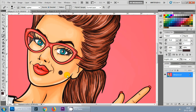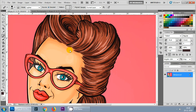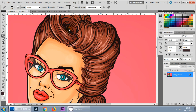Let me show you what happens if I select an area that does not match with the surrounding colors — as you can see, it is not correcting properly because it's not matching with the nearby colors.